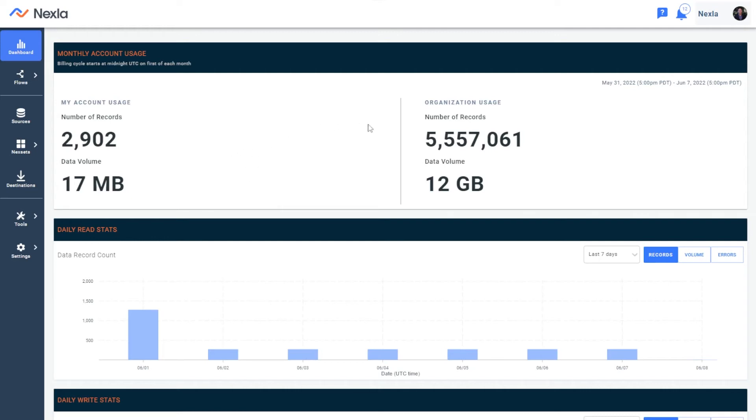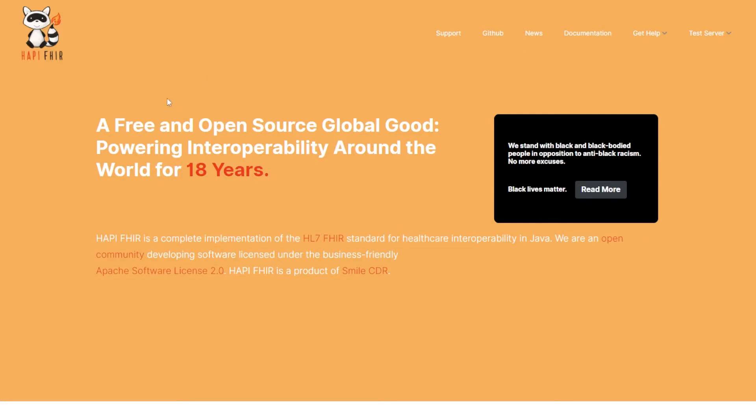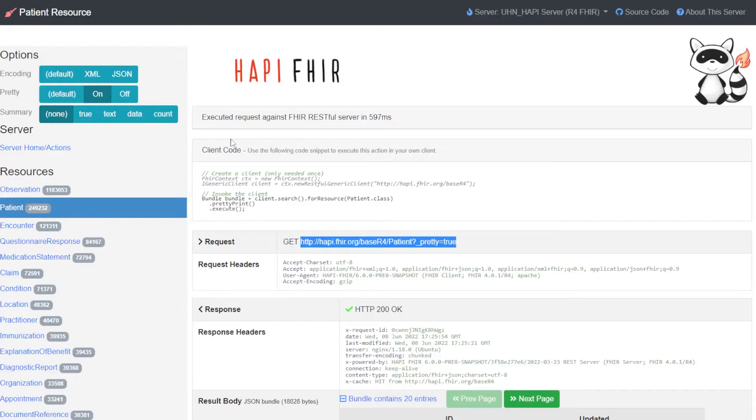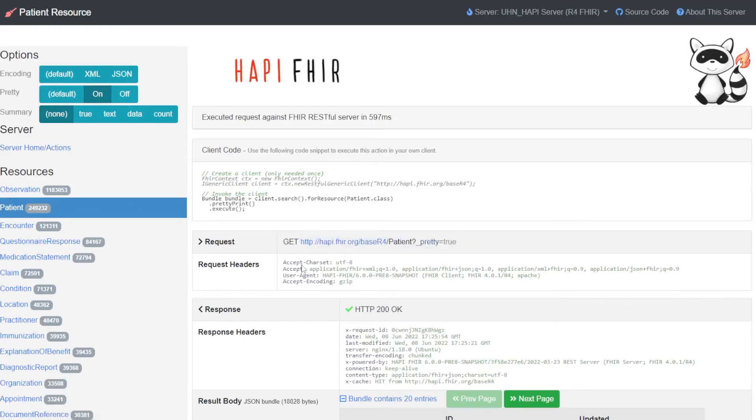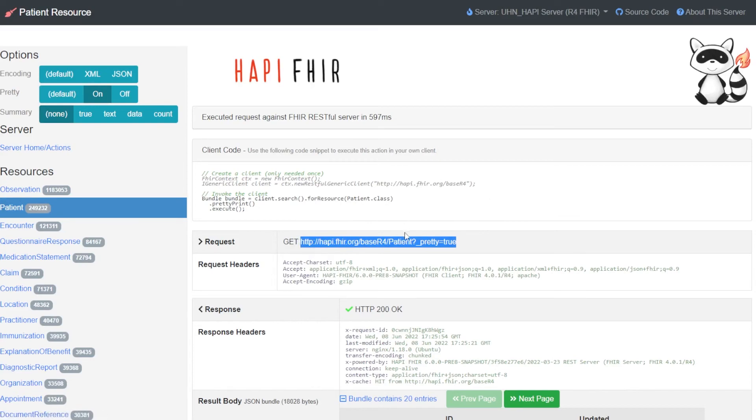What we're going to do first is access FHIR server data in a sample API. Today I'm going to be using HappyFHIR, which is an open source and free FHIR server with sample data to work with and learn to develop. I'm going to be using their patient API, which is accessible with no authentication through this URL.